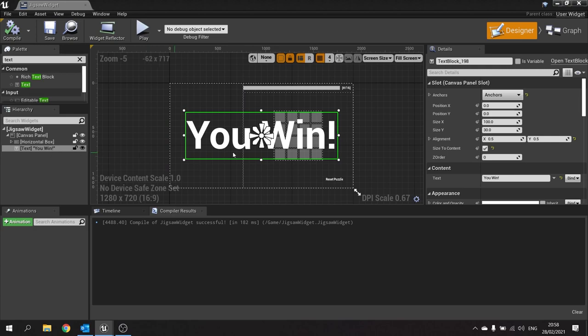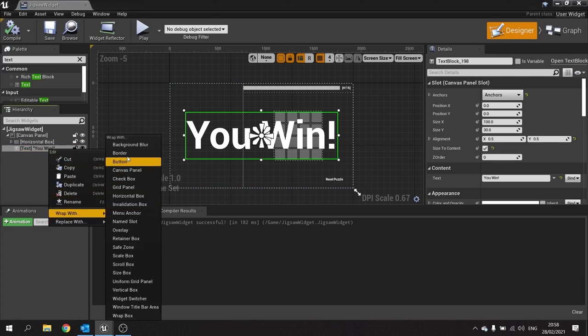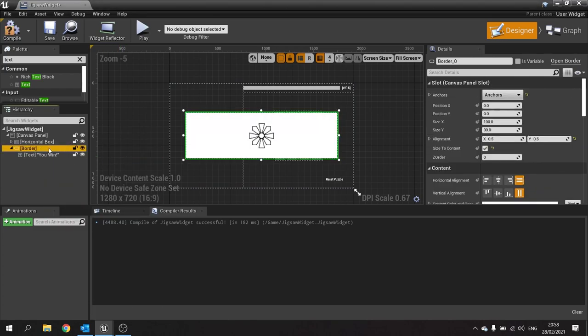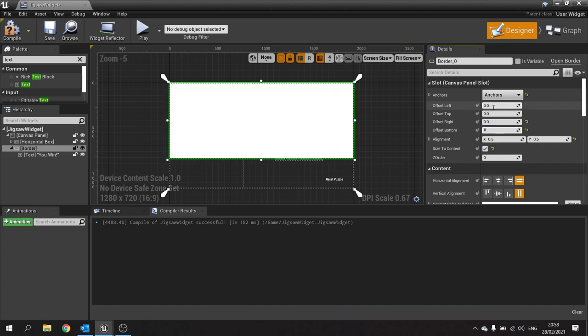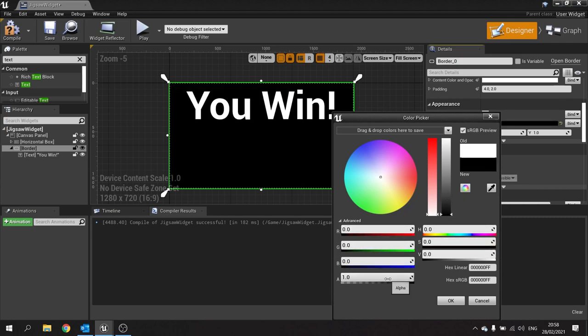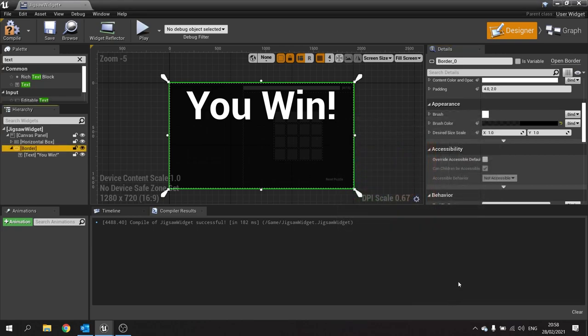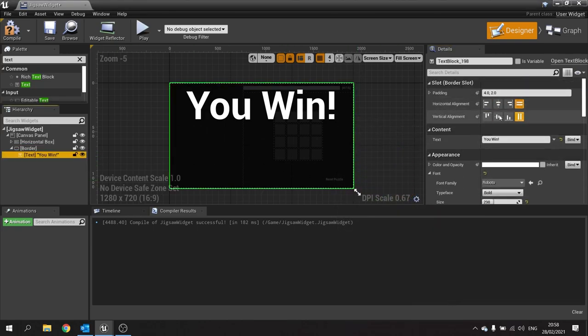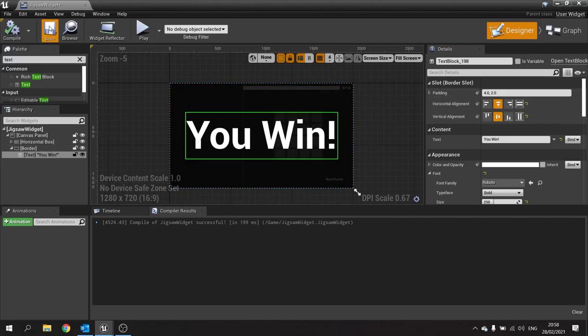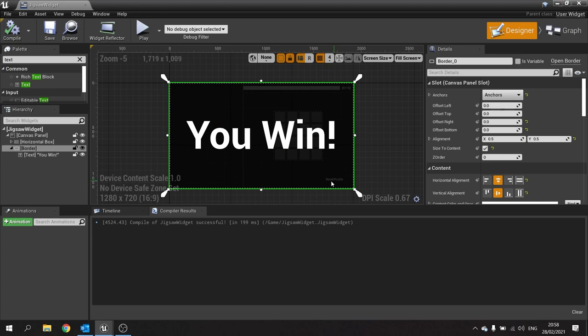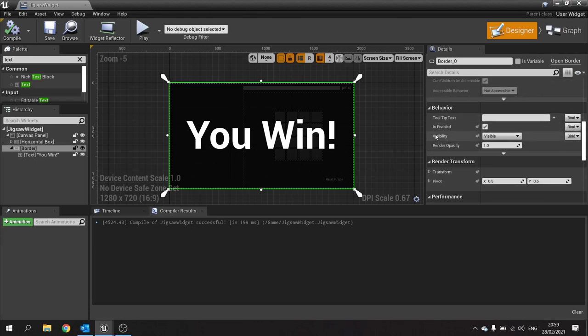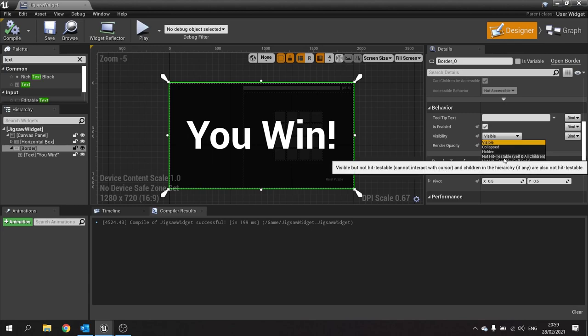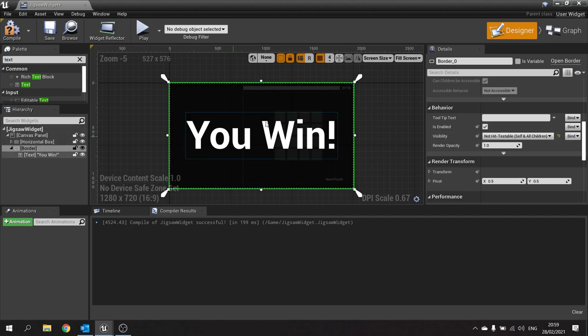We only want this thing to appear once we win. I'm going to wrap that with a border. This border I want to fill the whole entire canvas. Change its offsets to 0000 and change the colour to black with 0.8 alpha. The text we want to make sure is not stretched but centered in the border. With this border I want to be able to still click on the reset button. I'm going to make the border click through. In the behaviour here, change visibility to non-hit testable self and all children. That way it won't detect any clicks and will just allow the mouse to go through it and hit that reset puzzle button. Hit compile and save.